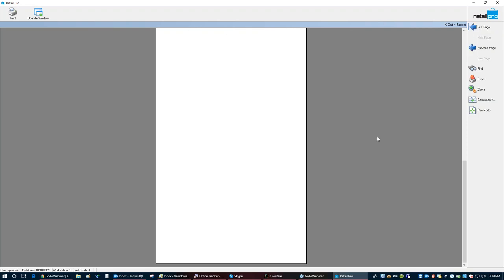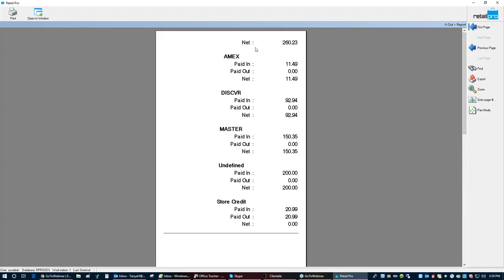Scrolling to the next page, we see totals by card type. There's also a total showing as undefined due to some settings I need to fix, and then the store credit total. I'll close out of this and show you the Z out.